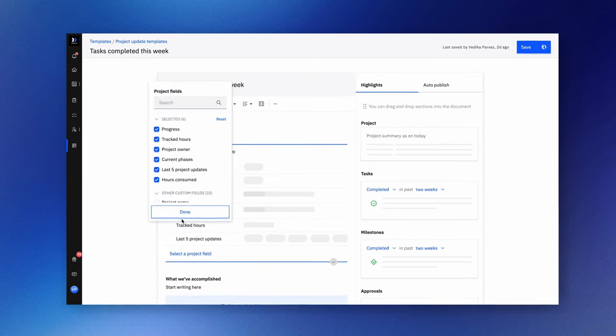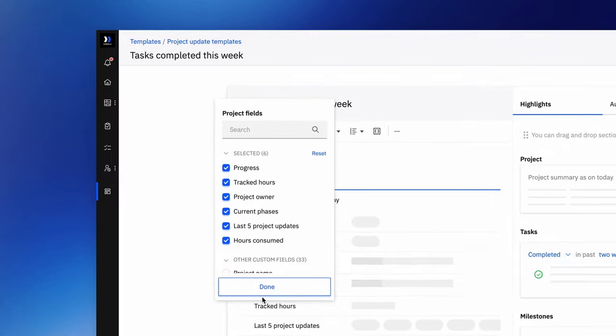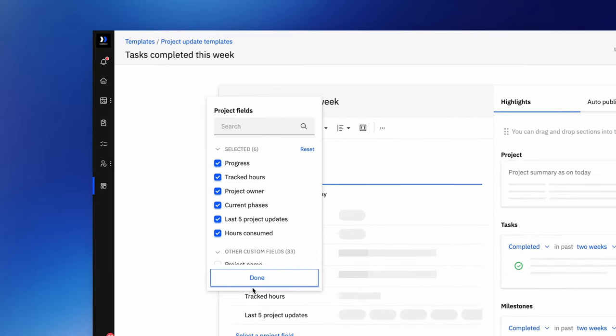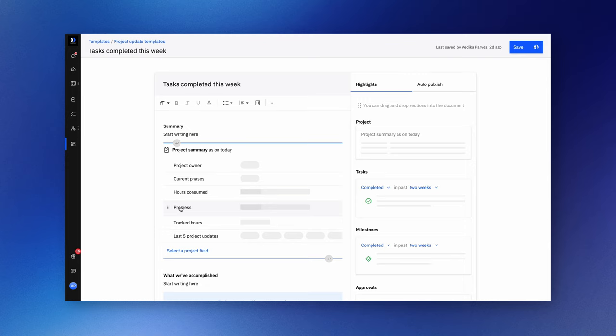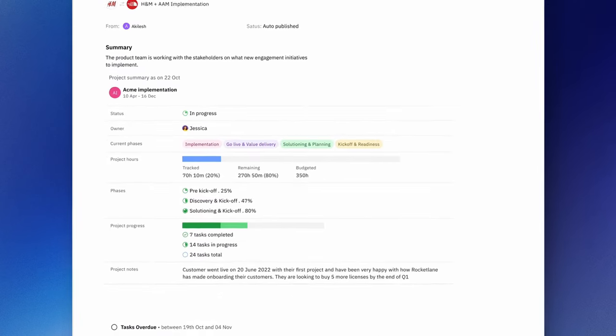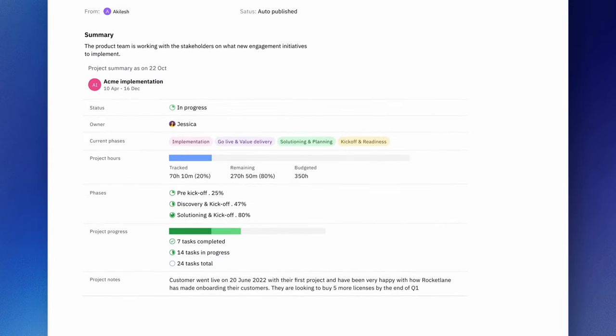You can customize it to display key project elements such as progress, tracked hours, recent updates, or any project field of your choosing. These essential details will be elegantly presented in the summary card, providing leaders with a comprehensive snapshot of the project status. It's a user-friendly enhancement that's sure to resonate with your leadership team.